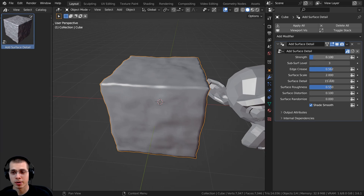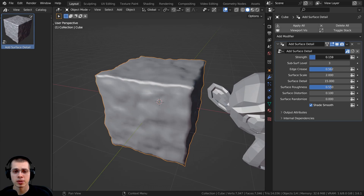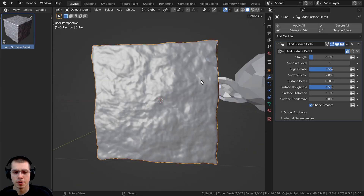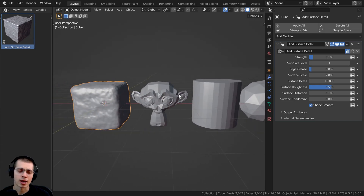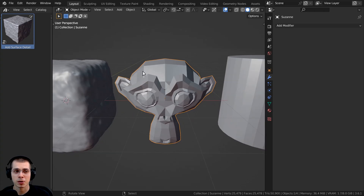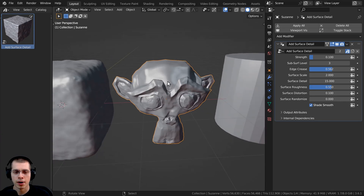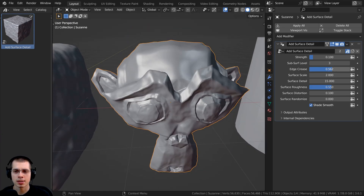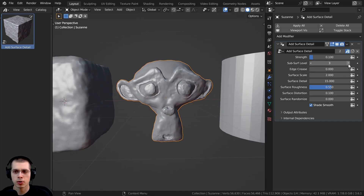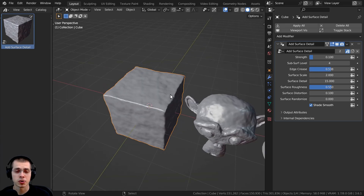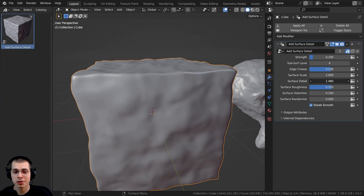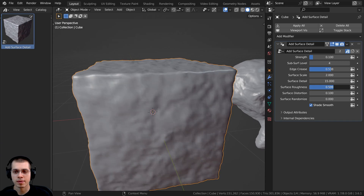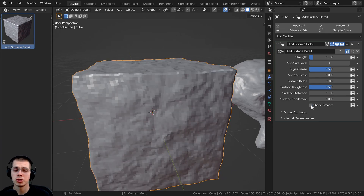The geometry node setup has some different custom settings. Once you add it to an object, you have the strength — you can turn this up and down. We also have the subsurf level to make it more detailed, and the edge crease, which you can turn down for smooth results — good for something like a monkey head. For something like a cube, you might want to turn the edge crease up, for rock, stone block, or brick. There's also surface scale, surface detail level, roughness, surface distortion, surface randomize, and a shade smooth toggle.